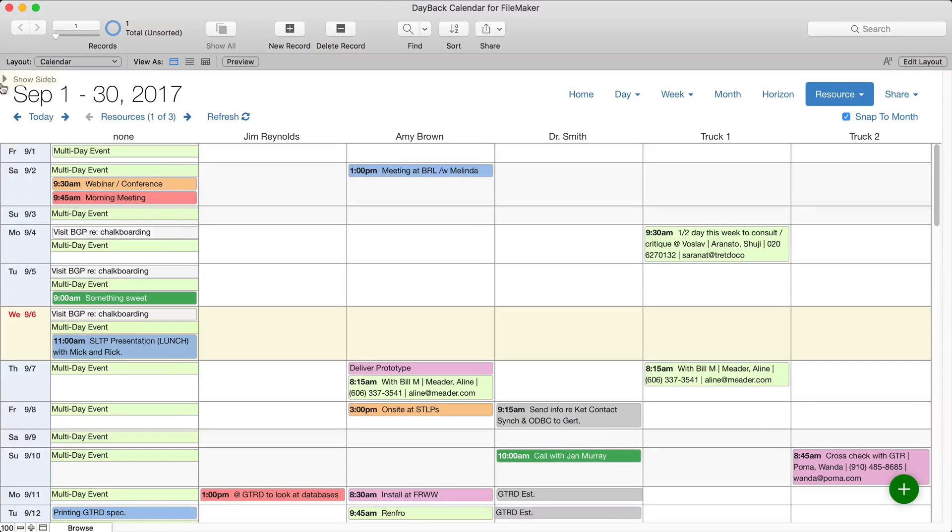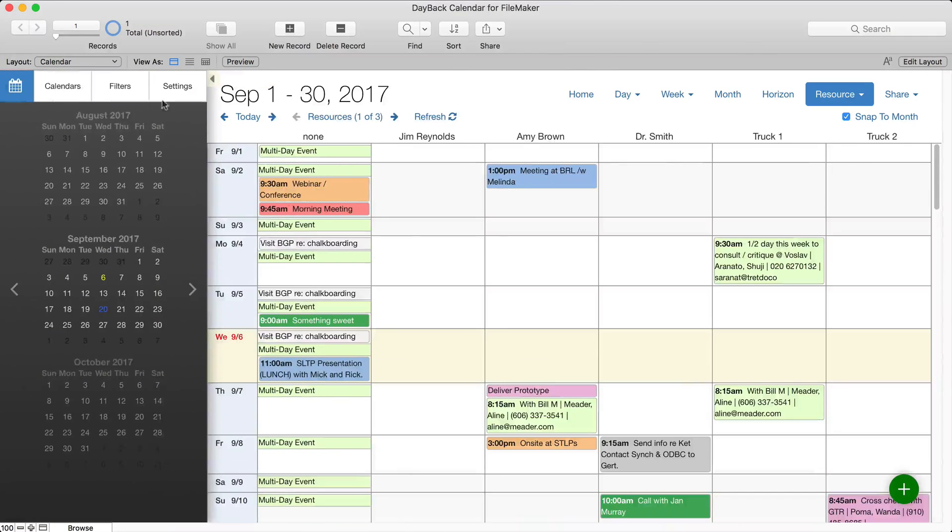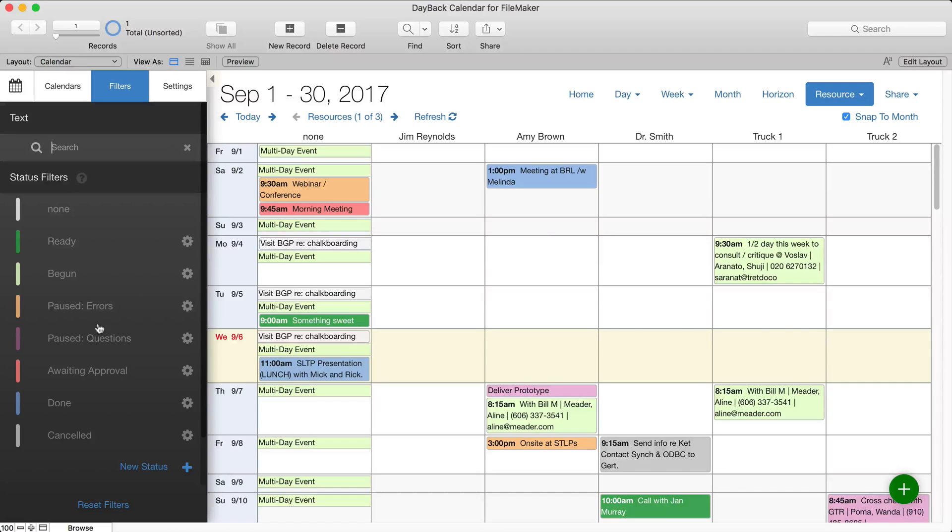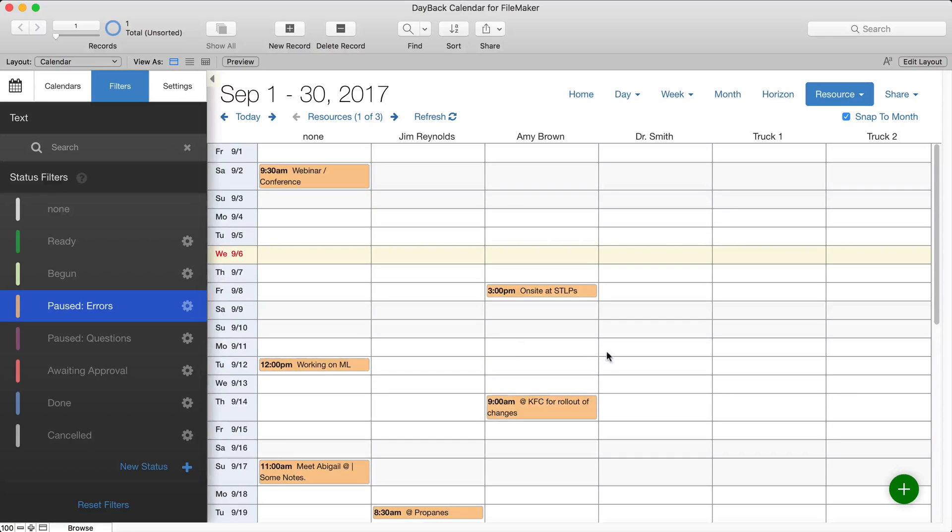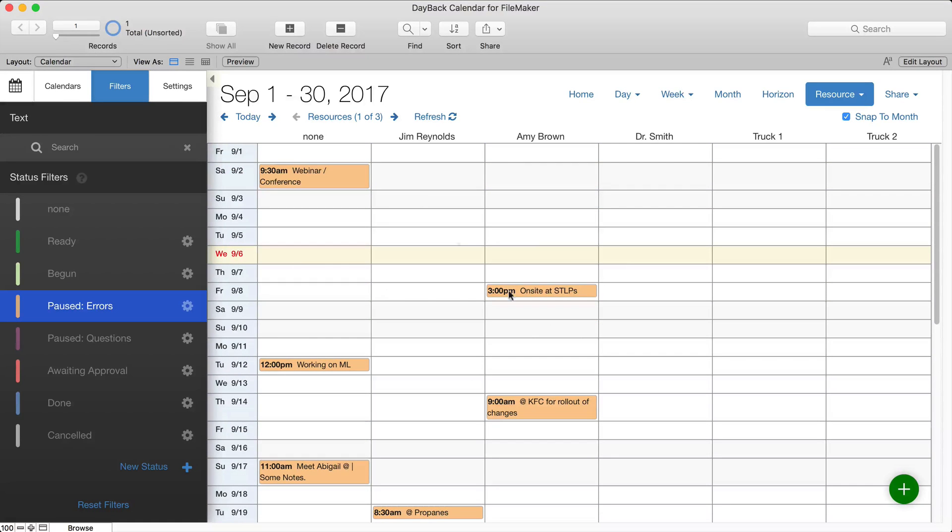And it works great with the filters. So we can say I am only interested in things where there are errors and just kind of see what's going on. Obviously that's the current day.